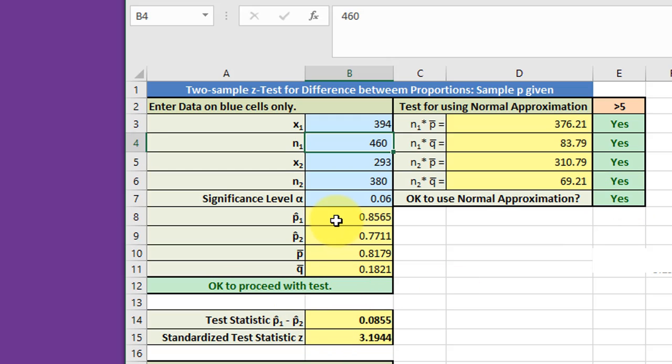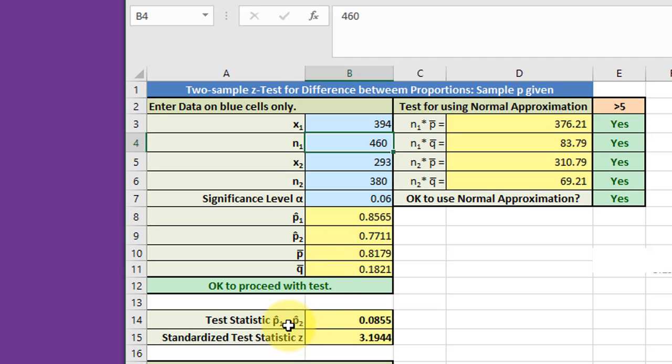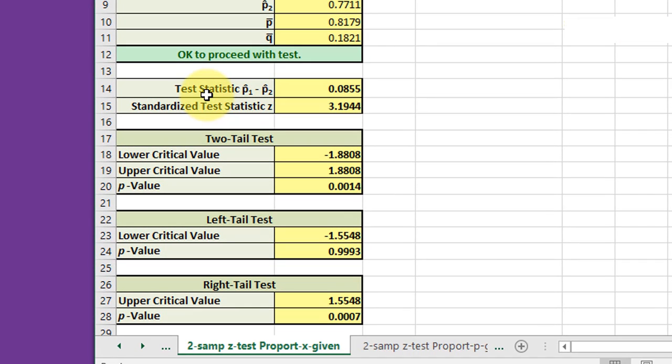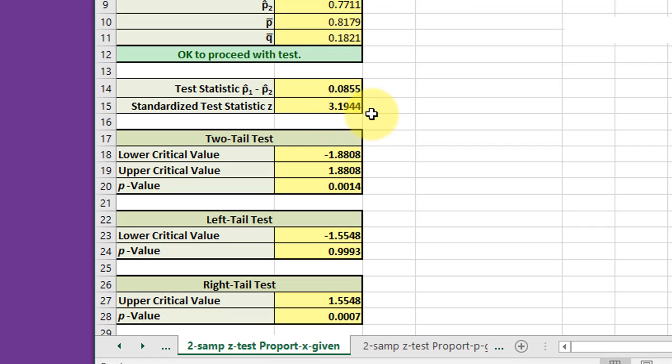The calculator gives us our sample proportions, P hat 1 and P hat 2, and also our estimates of the population proportions and 1 minus P, Q, which you need to solve this. It gives us a test statistic of the difference in the sample proportions of 0.855. It standardizes that test statistic to 3.194. Then you have to make a decision.